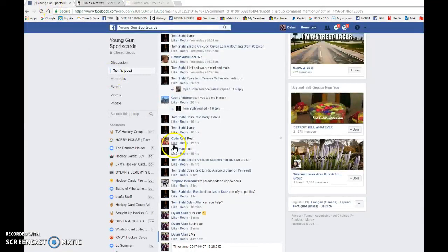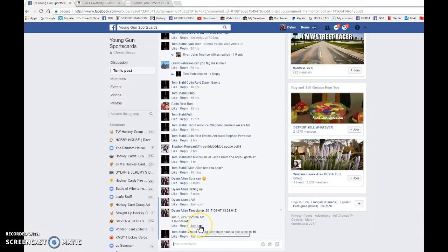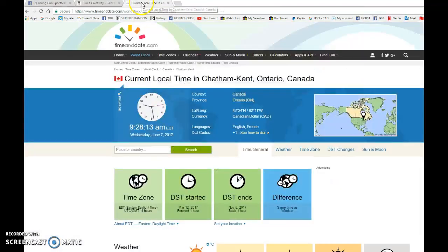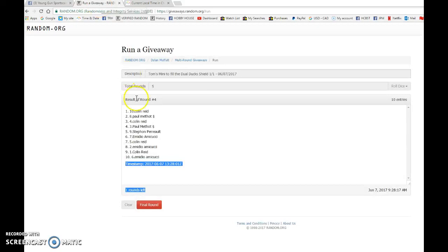Timestamp is 13 at 28 01. I'm gonna copy it and paste that in the thread and verify that it is 9:28, and it is 9:28. June 7th, Wednesday, 2017.